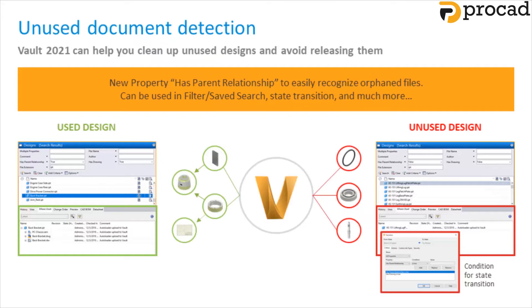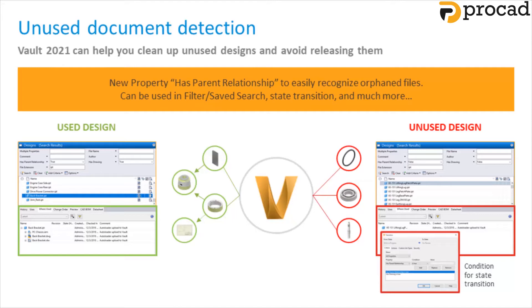Vault 2021 can help you detect and clean up unused files that are no longer required and prevent unused files from being released. A new property has been added to help identify orphaned files. The hasParent property is true for files that are being used and false for files that are no longer being used. You can use this new property as a filter or in a saved search or even during a state change to automatically archive orphaned components.